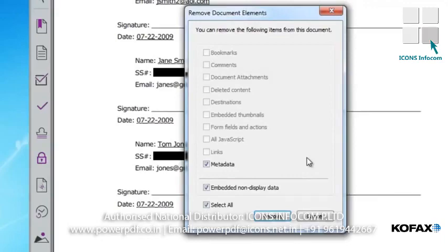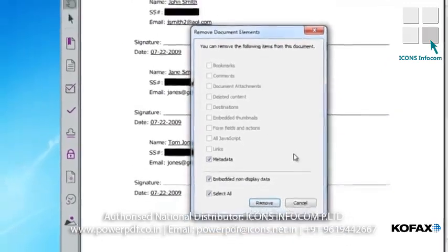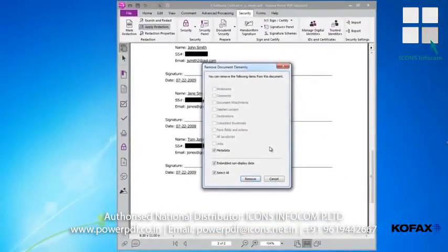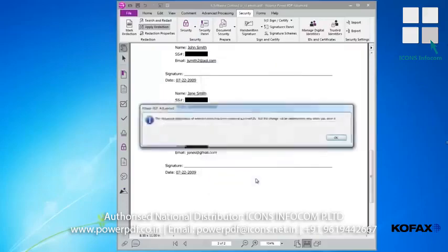In addition to using Power PDF to identify terms for redaction, Looks Like searches can also be used to identify and apply markups, like underlines or highlights in the same fashion. Whether you work in the legal industry or simply want to protect your sensitive information, you now have the tools to give more control over what content is shared.